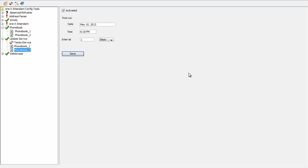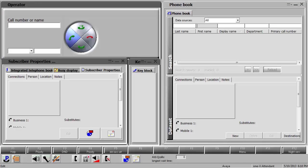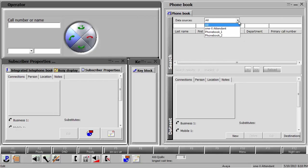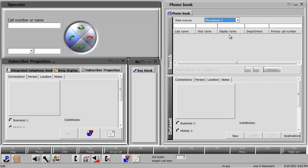Once the set time has been reached, I log into my 1x Attendant. Under Data Sources, I can see the new entry I just created. After choosing that entry, I should be able to search the new contacts from the new contact source.